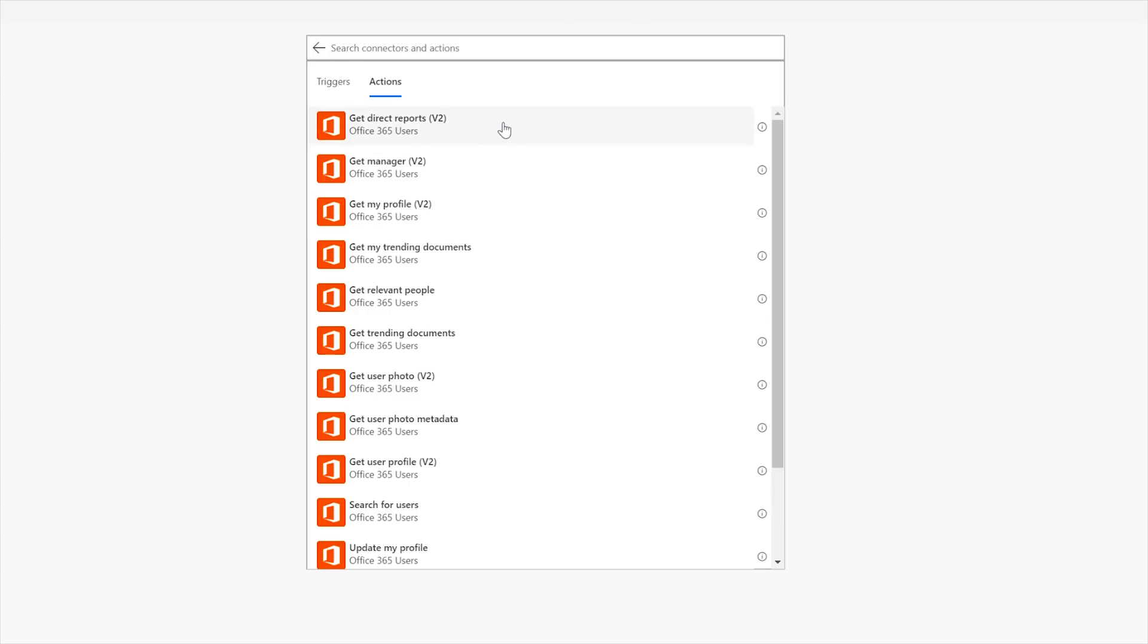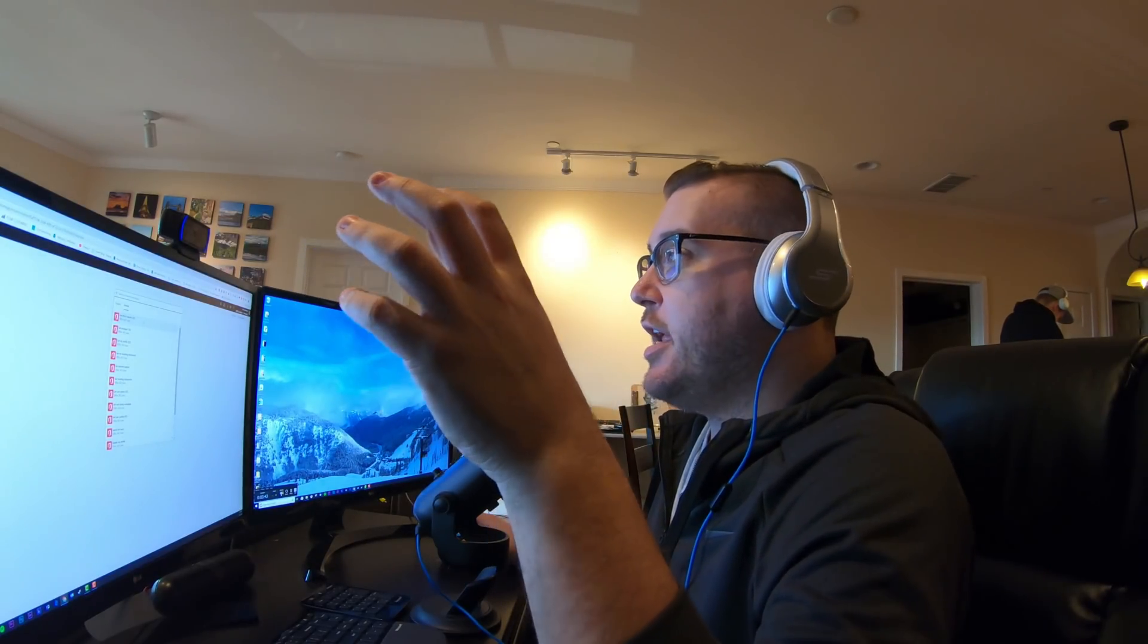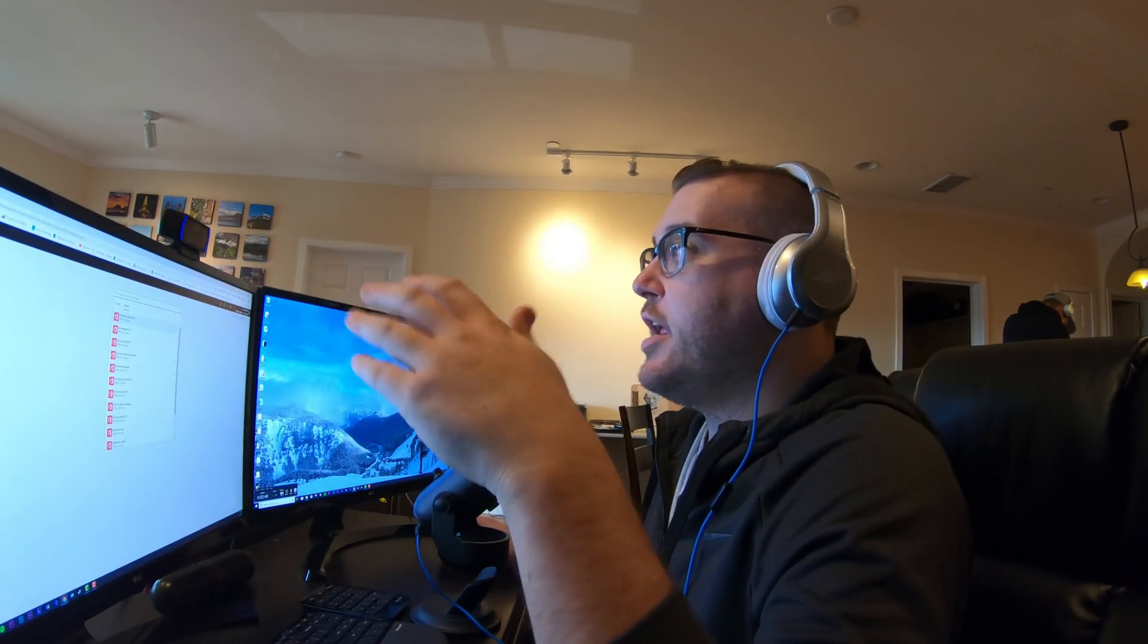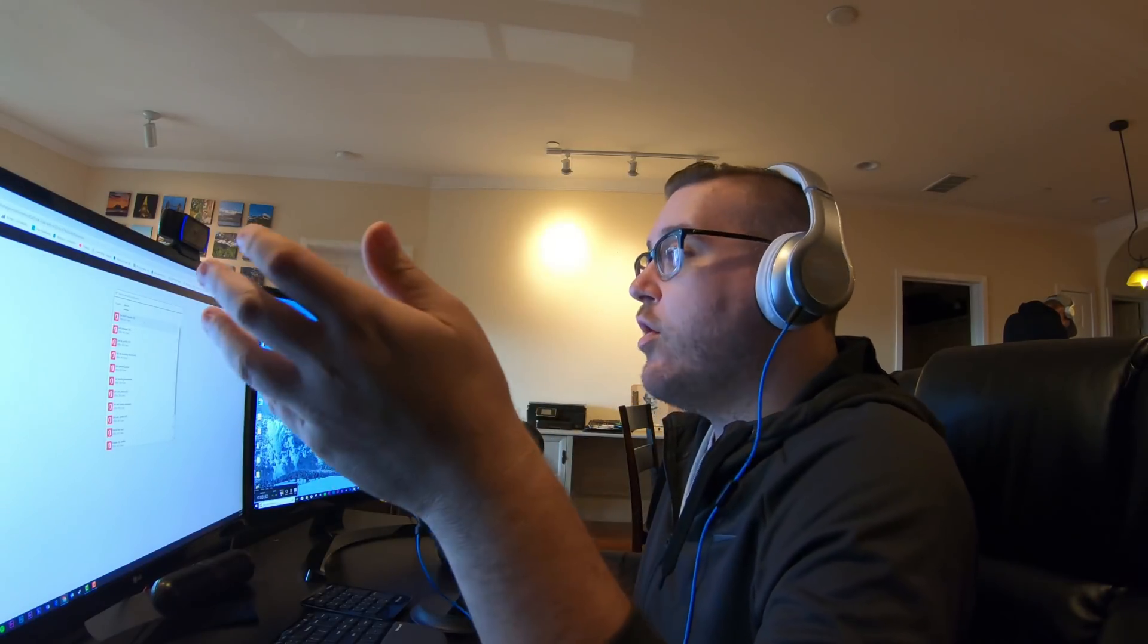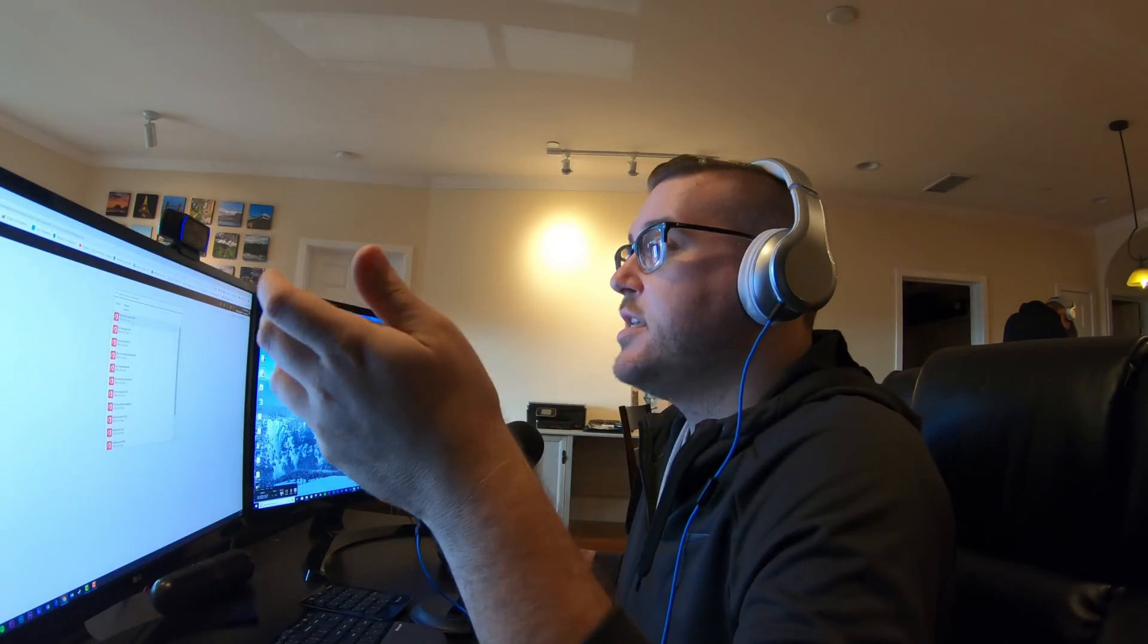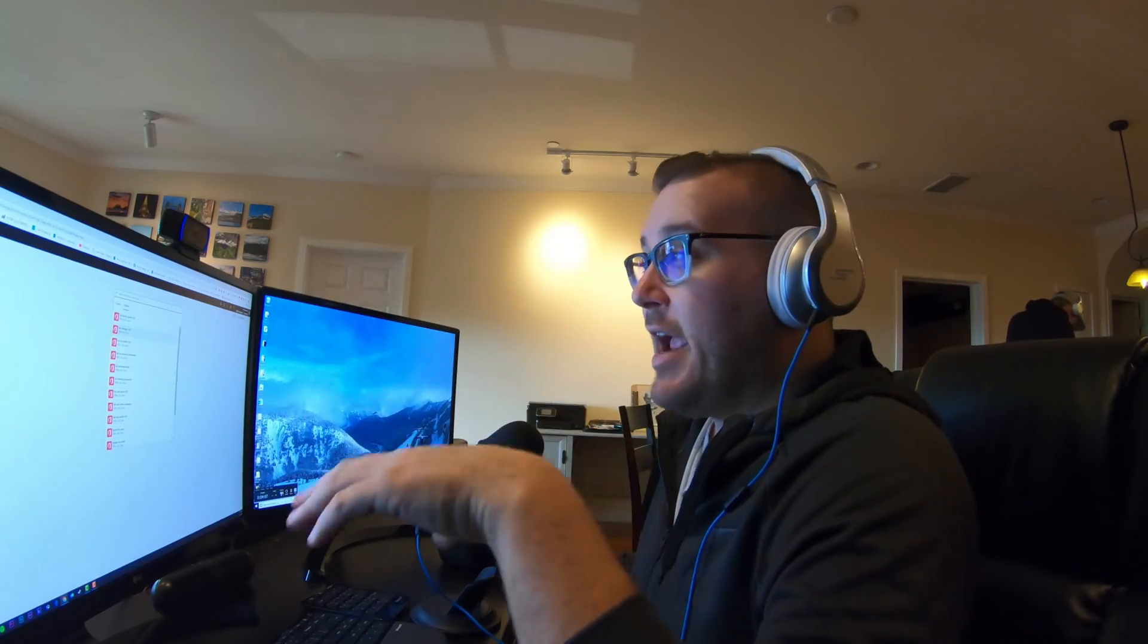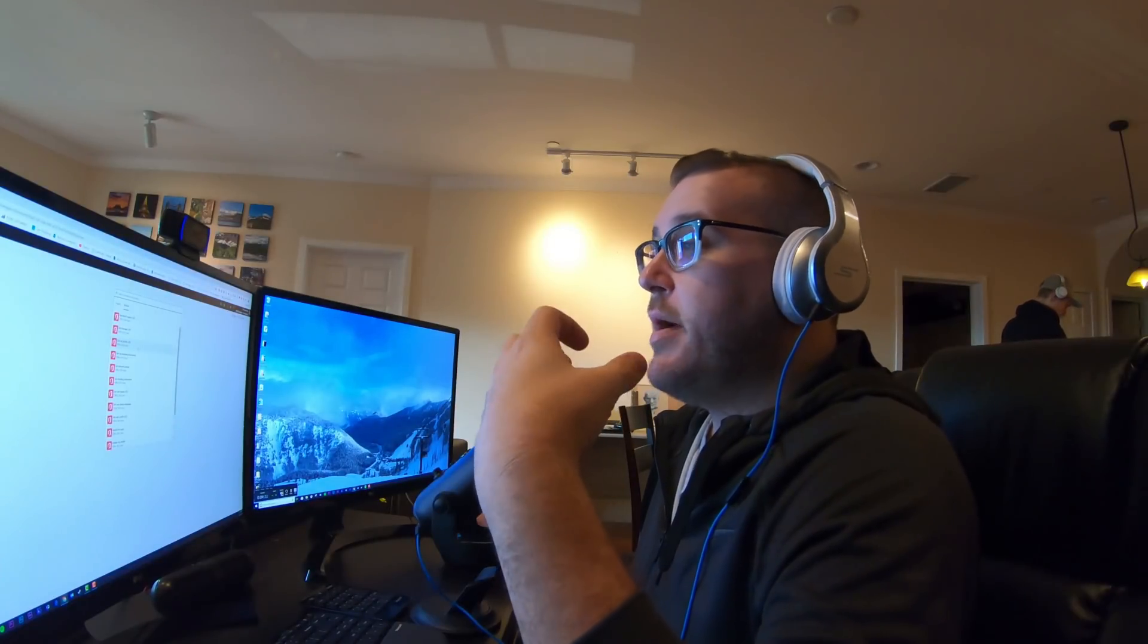Okay, so first one is get direct reports. Okay, and so this is if you have AD set up and you have all of your profiles and hierarchies and things built out and reports and managers are one of the fields that you fill out, this information will then be available to you. You could then put in somebody's email address and you could find out who are their direct reports.